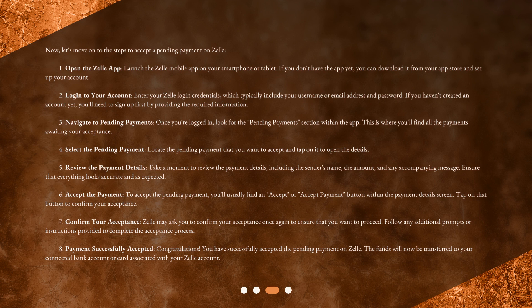Step 2: Log in to your account. Enter your Zelle login credentials, which typically include your username or email address and password. If you haven't created an account yet, you'll need to sign up first by providing the required information.